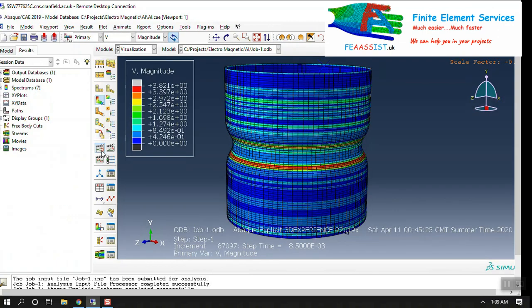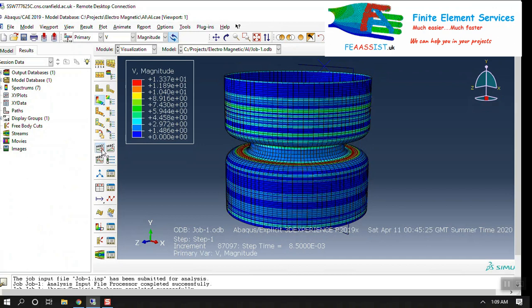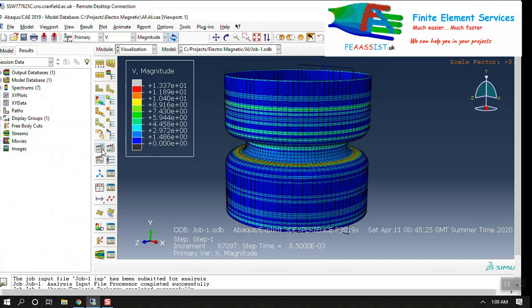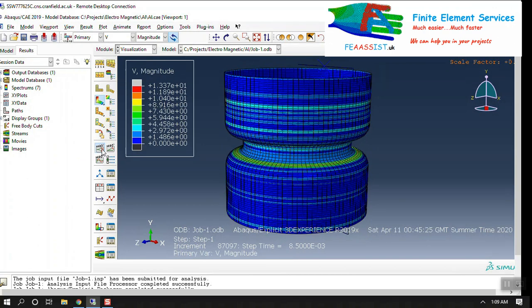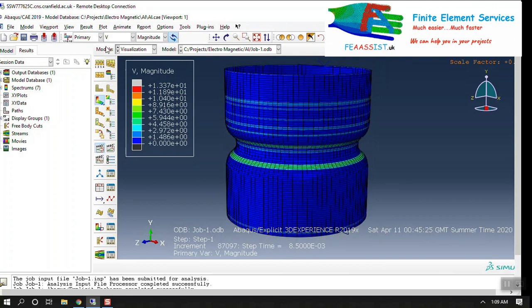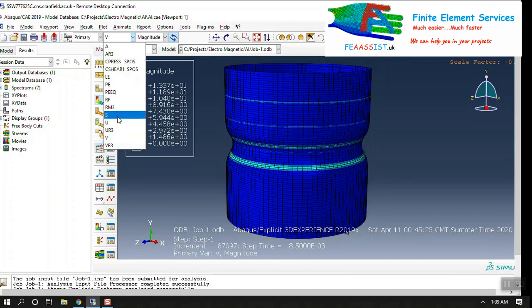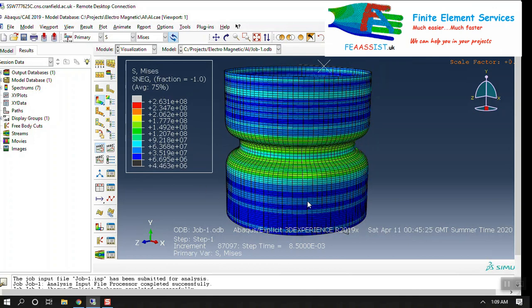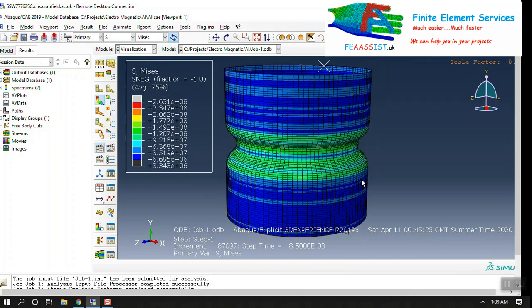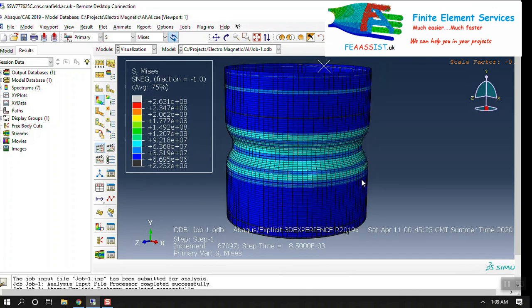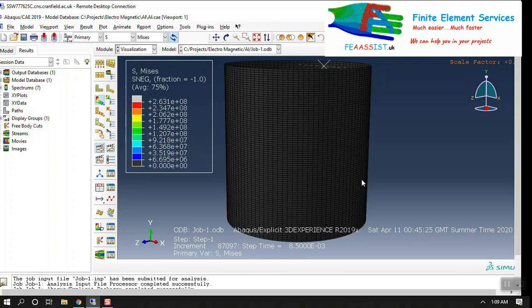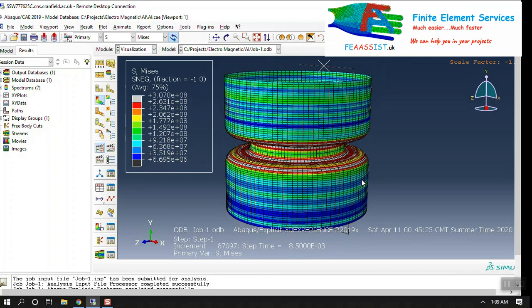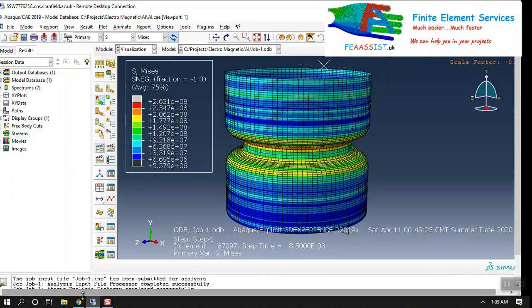And after that in job you can see the process. You can find any information you want on our website and we can help you to write your VDLOAD subroutine and electromagnetic forming process. Thank you very much.